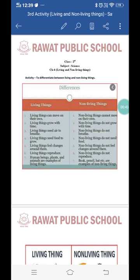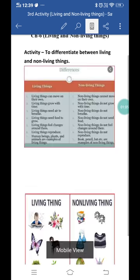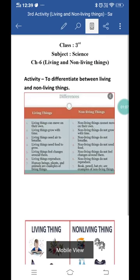Jitne bhi humare aaspas cheezay hain hum unko categorize kar sakte hain ya to living things mein ya fir non-living things mein. So today in this activity we will see how to differentiate between living and non-living things — kaise hum differentiate karte hain — and what are the differences between the two.